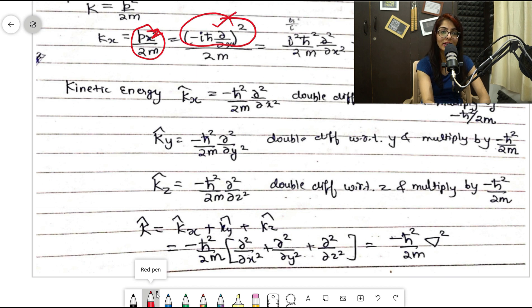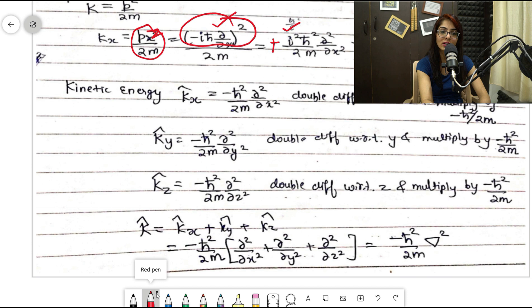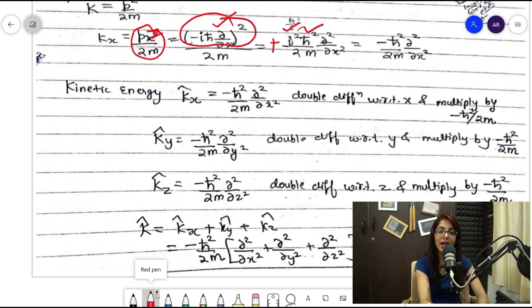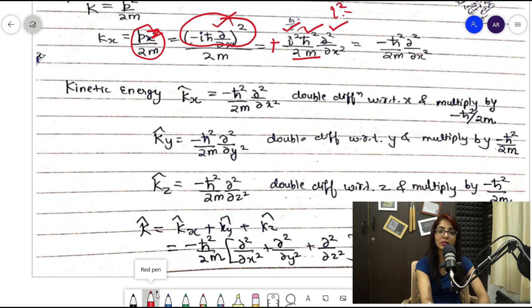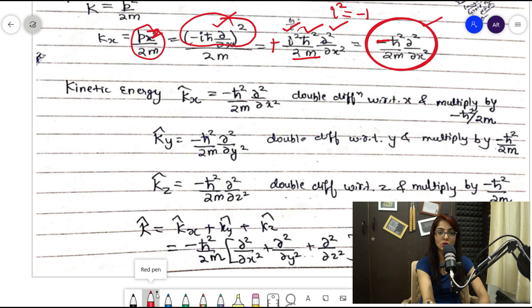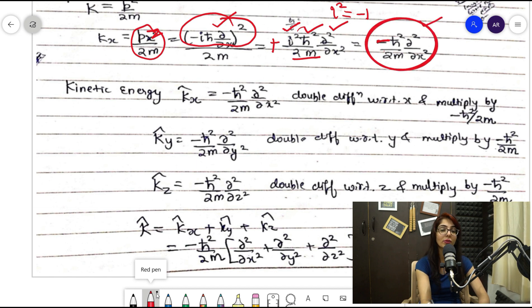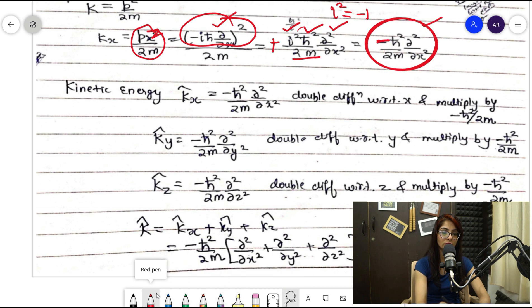Expanding K̂x: the minus × minus gives plus, i² = −1, and ℏ² remains. So K̂x = (−ℏ²/2m)(∂²/∂x²). Since i² = −1, the plus from squaring the minus and the −1 from i² combine to give an overall minus sign. The kinetic energy operator in the x direction is −(ℏ²/2m)(∂²/∂x²).